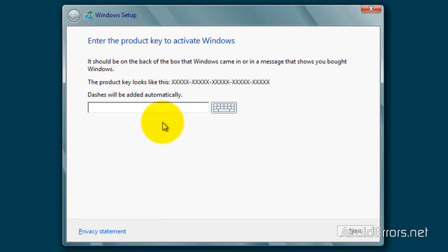And here, type the Windows 8 key. When you're done, click on Next.